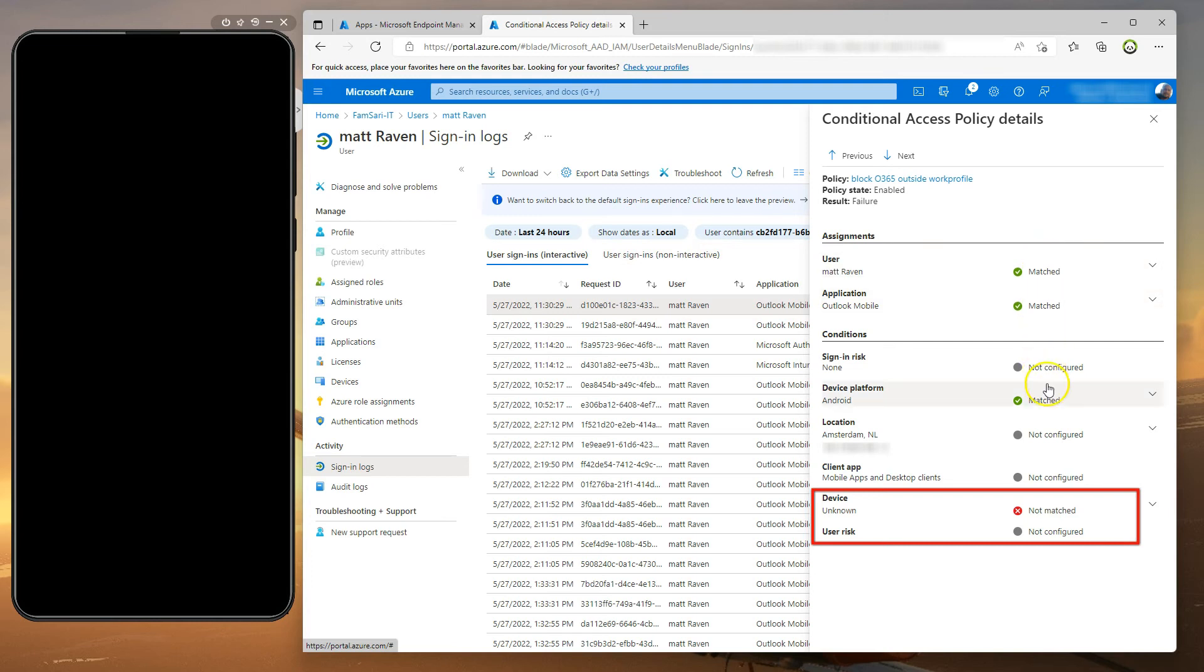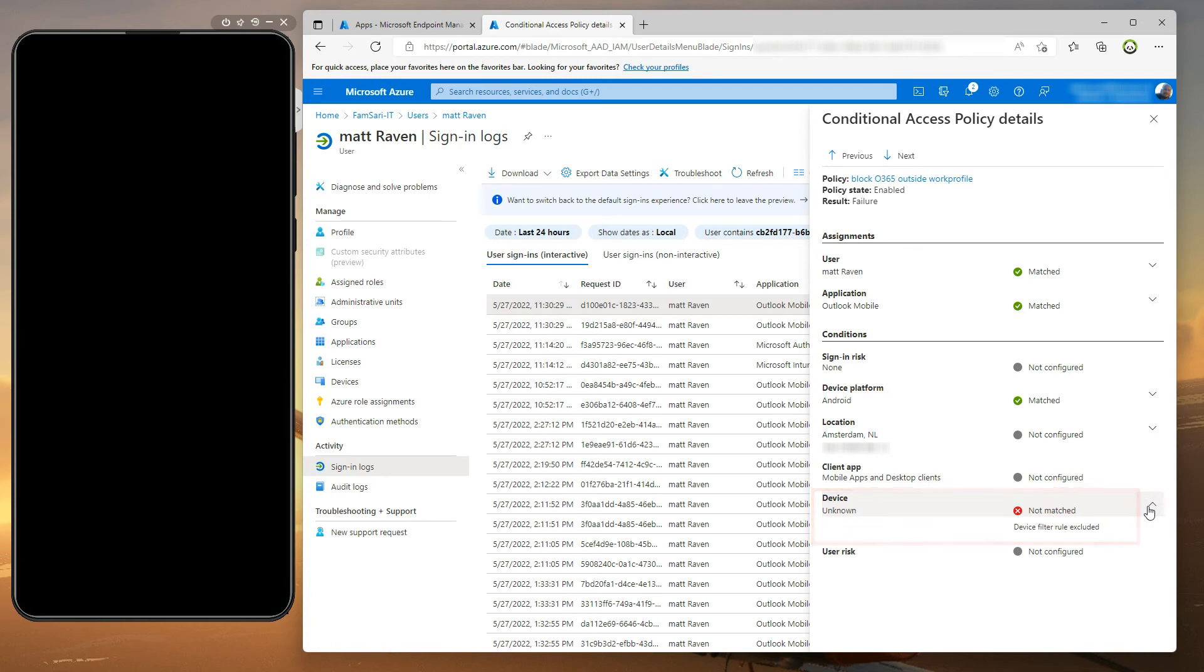Now the device is unknown and it's not matching up with the filter I've configured for this conditional access policy. And that is the reason why it's being blocked.